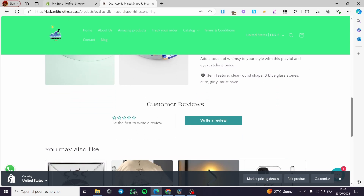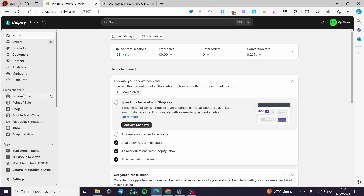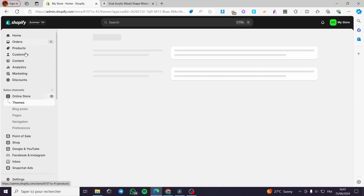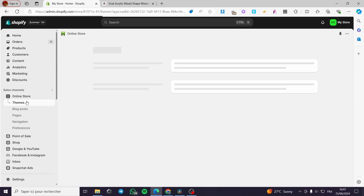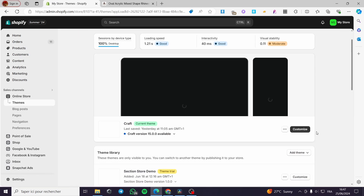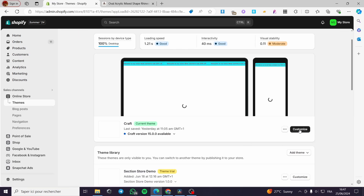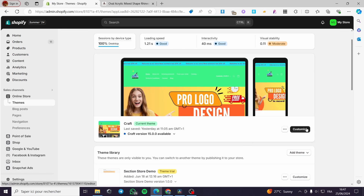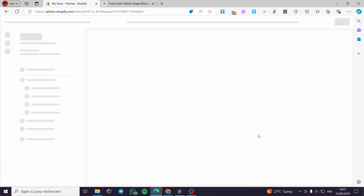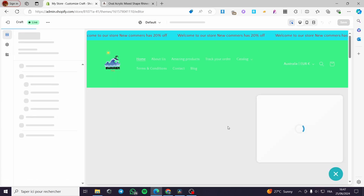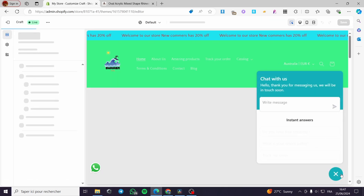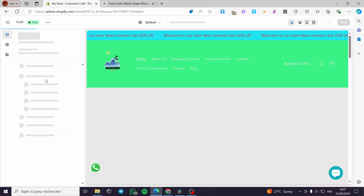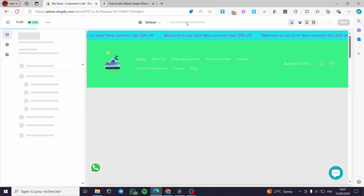To do that, go to Online Store under the Sales Channels, select the Theme, and click on the current theme. Then click Customize, and the theme editor will open. I'll show you how to add this option and how to assign products to it.